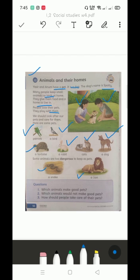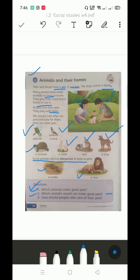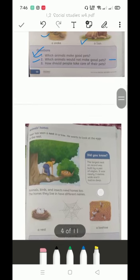We have to move to the question answer. Number one is: which animals make good pets? You can write whichever animals you think would be good pets. Which animals would not make good pets? Which animals can cause harm to us? Those would not be good pets. Number three: how should people take care of their pets? You have to explain how people can take care of pets in their homes. Now we have to move to the next page.